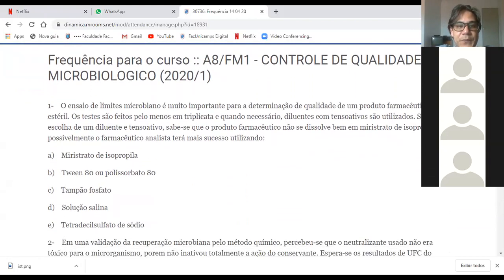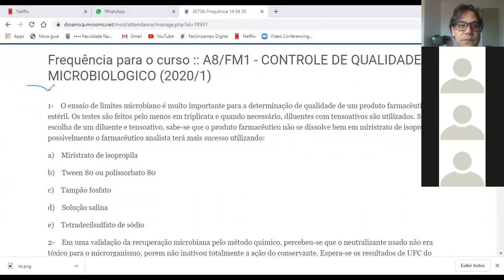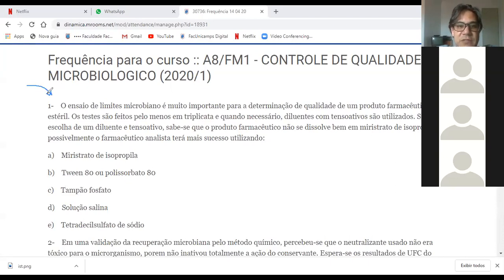Vamos lá. A primeira questão é de amostragem. O ensaio de limite microbiano é muito importante para a determinação de qualidade do produto farmacêutico não estéril. Os testes são feitos pelo menos em triplicata e, quando necessário, diluentes com tensoativo são utilizados. Se na escolha de um diluente tensoativo sabe-se que o produto farmacêutico não se dissolve bem em miristato de isopropila, possivelmente o farmacêutico analista terá mais sucesso utilizando...